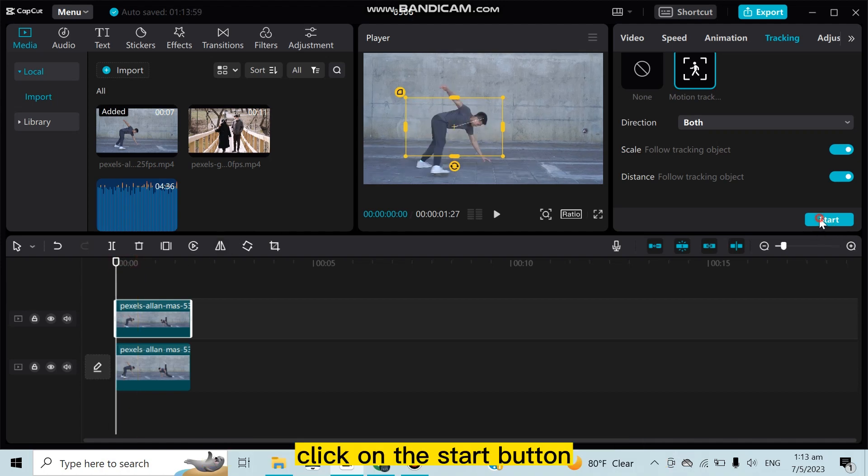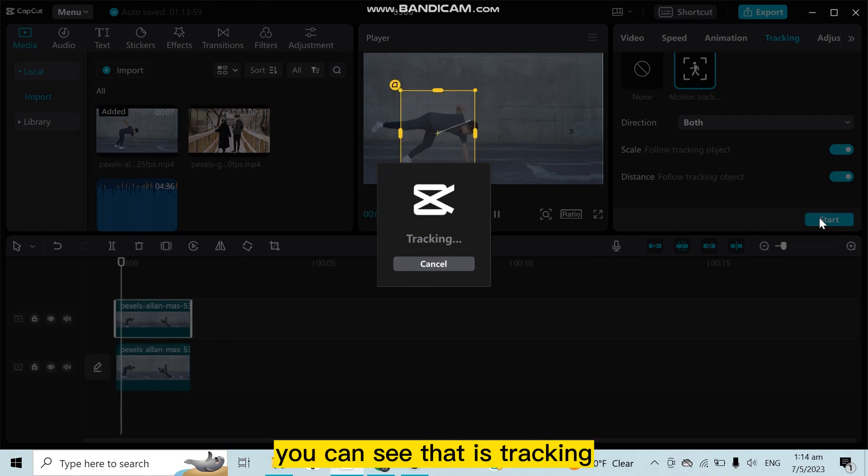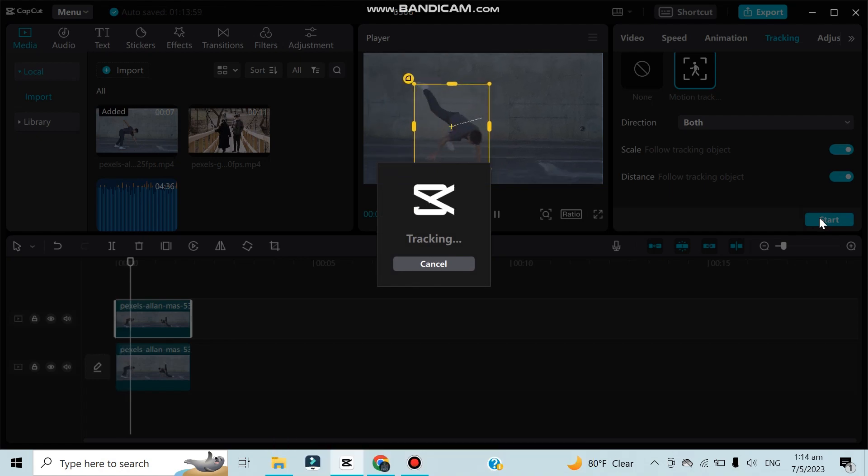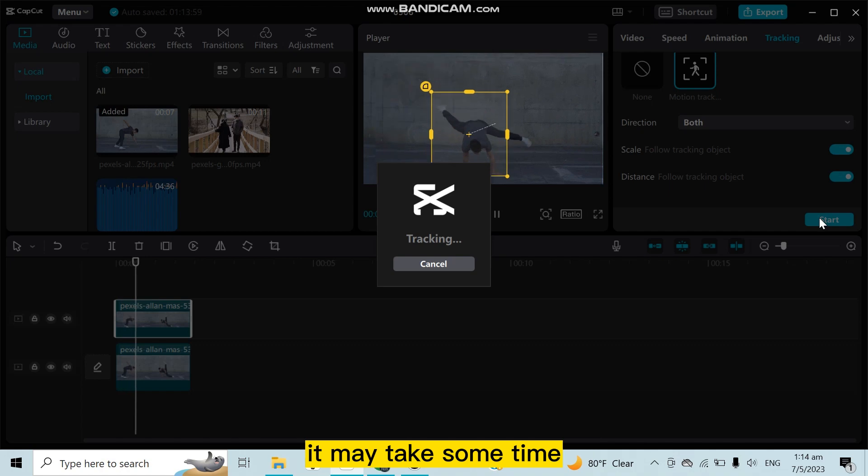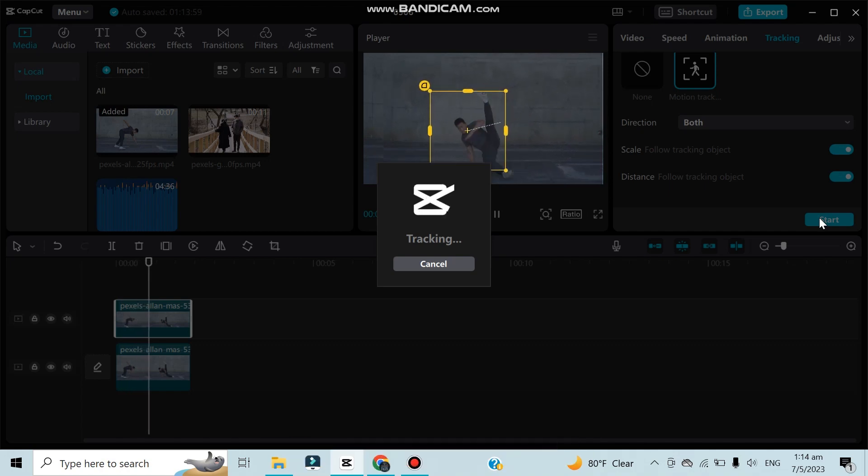Click on the start button. You can see that it's tracking. It may take some time, we have to wait patiently.